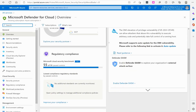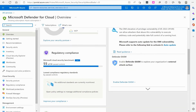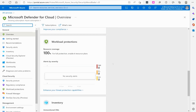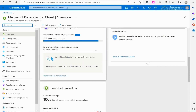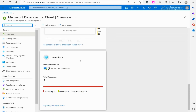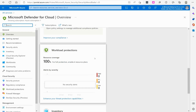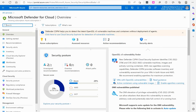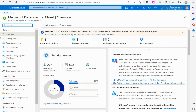This overview just gives you a quick glimpse of a bunch of different items: regulatory compliance, workload protections, inventory. And from there, if I want to take a deeper look at some of these things, I can.